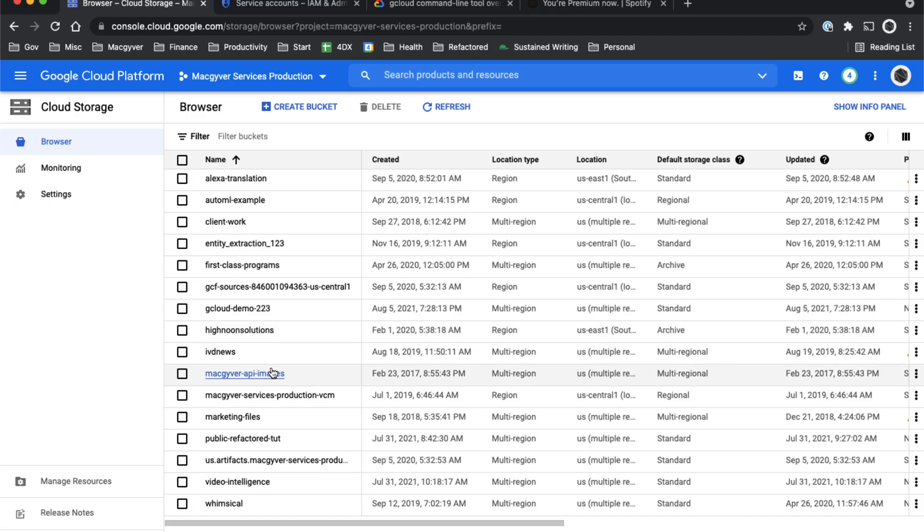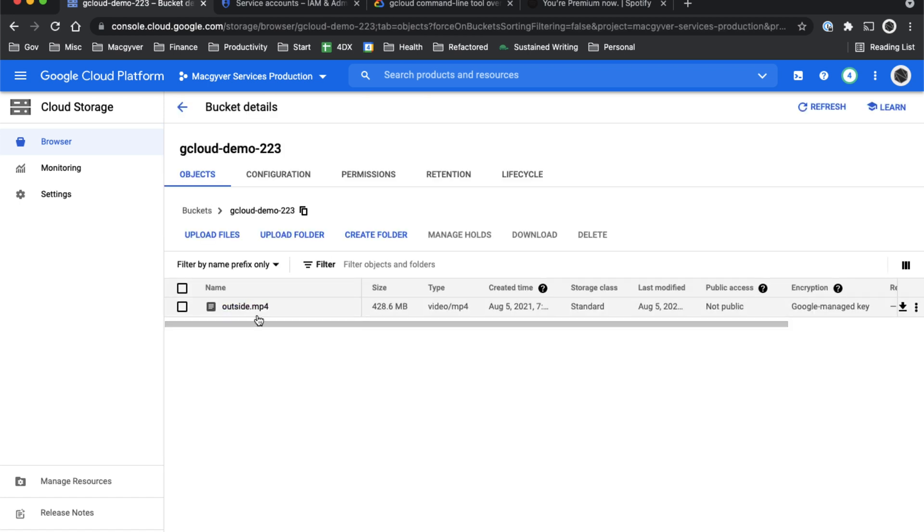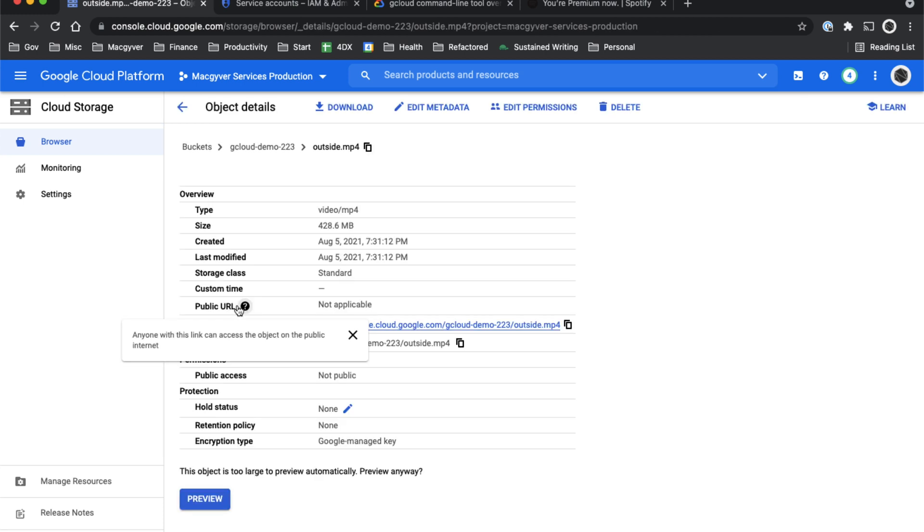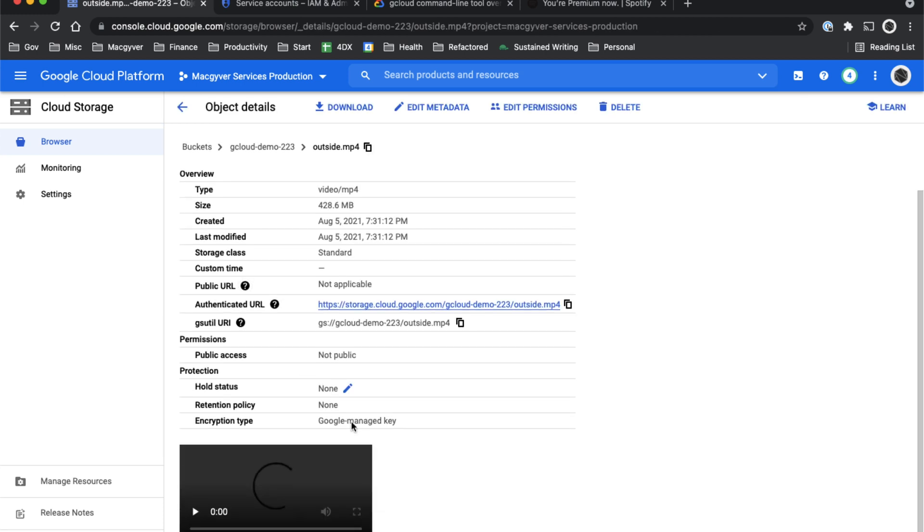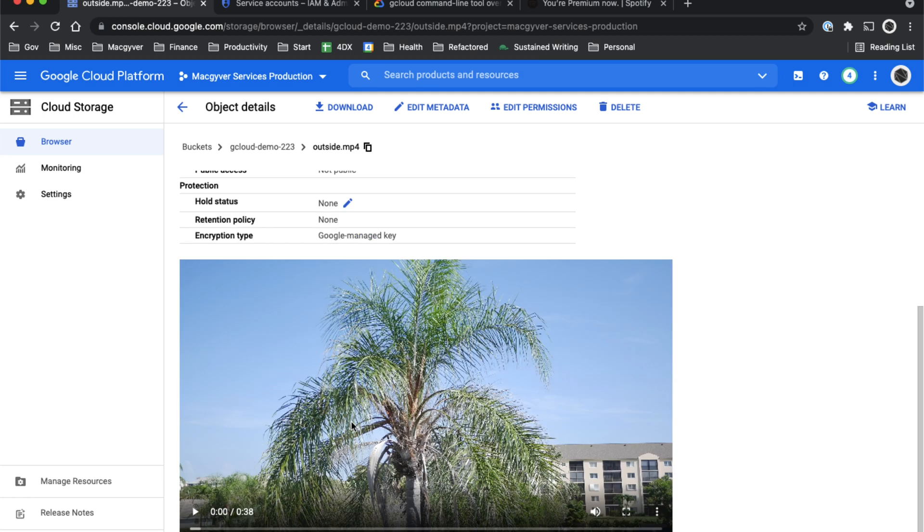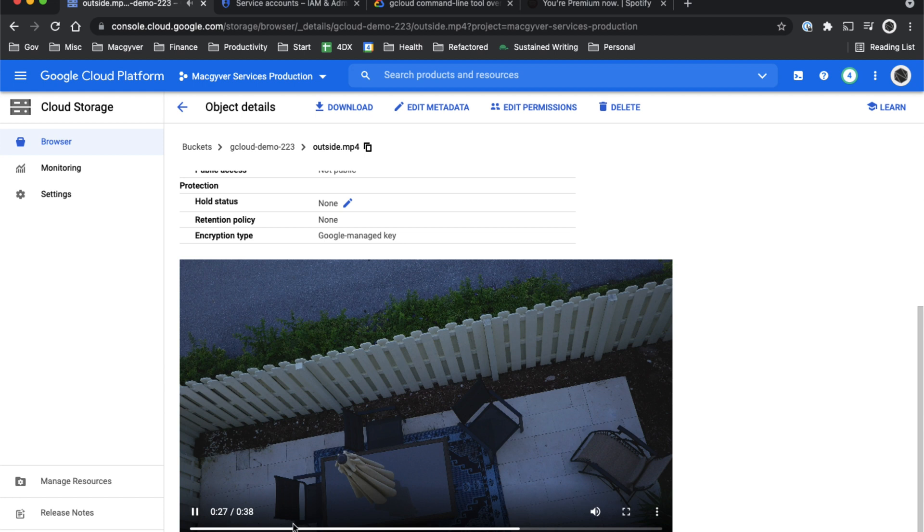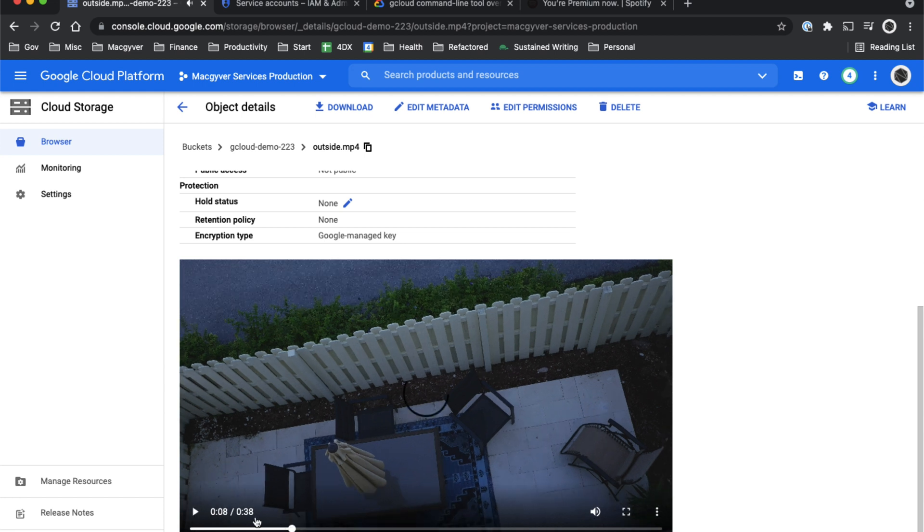Let's go into my bucket here. So I created this bucket gcloud demo 223. I uploaded a file called outside.mp4, which is exactly what it sounds like - a video of where I was staying in Florida for a week.